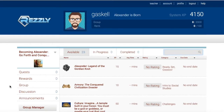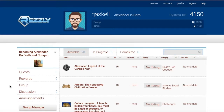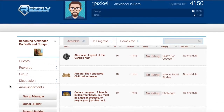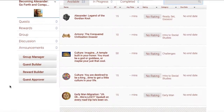entitled Alexander, Go Forth and Conquer the World. In this class, I learned how to create and implement a quest-based learning strategy using a software called Rezzly 3D Game Lab.